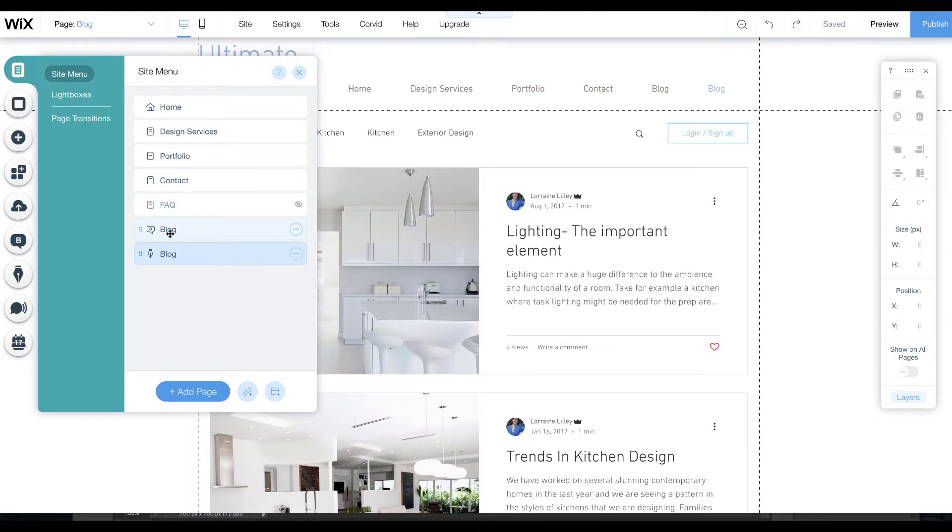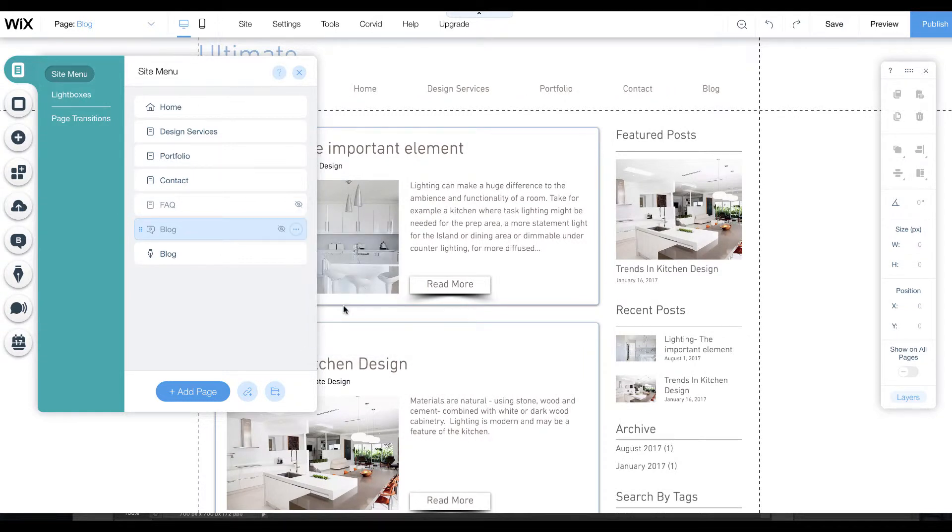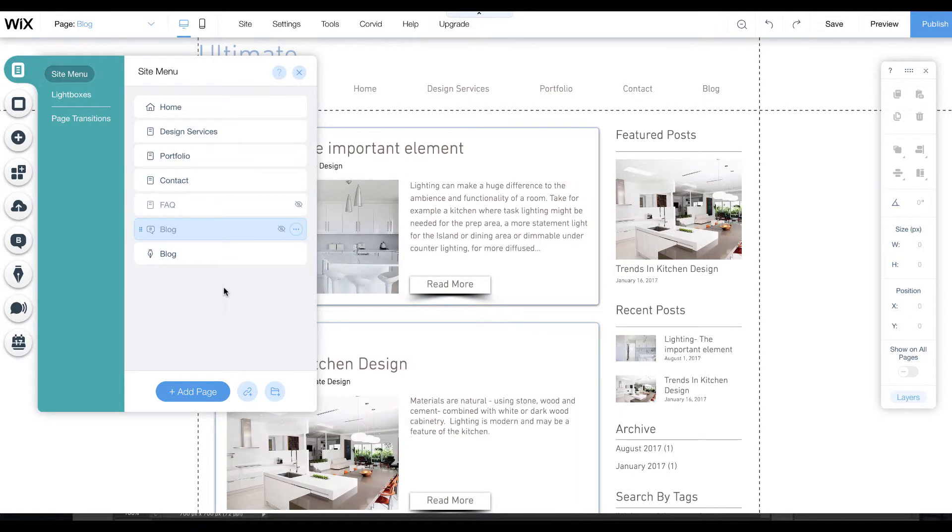This one here is your old blog. You would just go ahead and hide the old blog or delete the blog from the menu, and then just the new one will show. That's an important step.